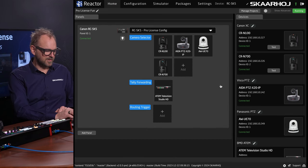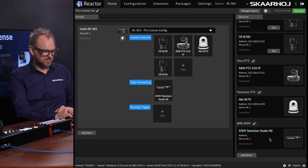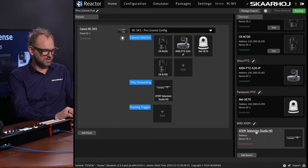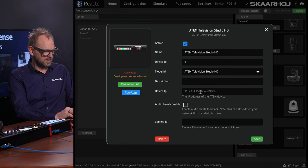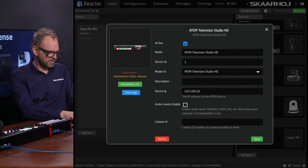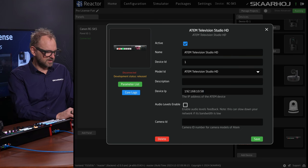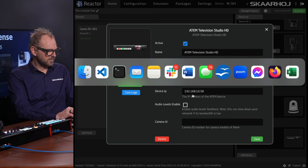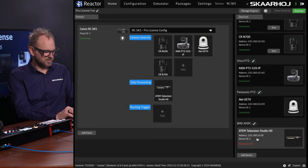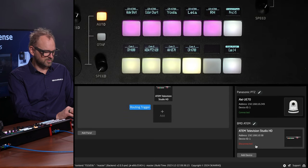That is all it takes to make sure we have tally here. It says disconnected — it did not set the IP address. Let me see if I remember this correctly — maybe it's even shown in here. Let's just try.